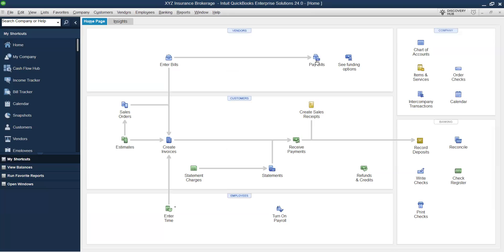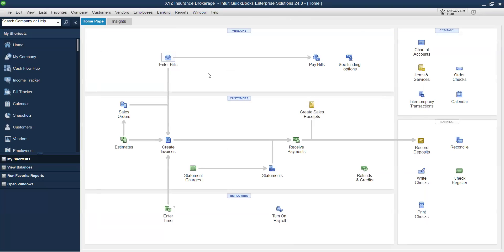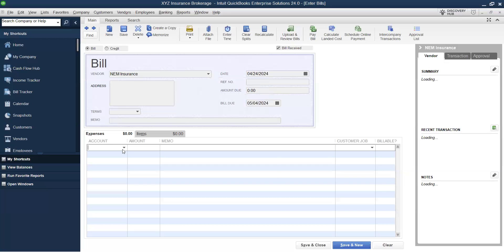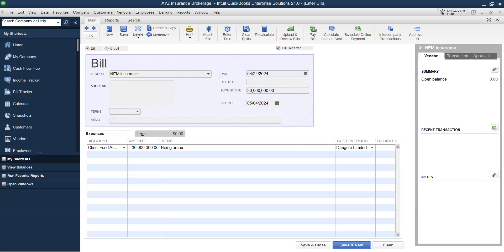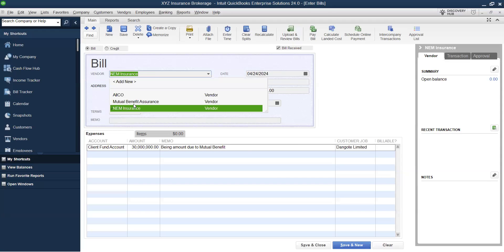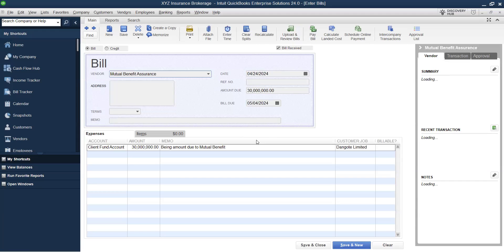Let's do the same for Mutual Benefits. Go to Enter Bill, select Mutual Benefits, account is Client Fund Account. Out of the remaining 50 million, 30 is due to Mutual Benefits. In the memo, enter 'being amount due to Mutual Benefits.' The credit note you raised should also be attached to this window to validate the posting. Click Save and Close.